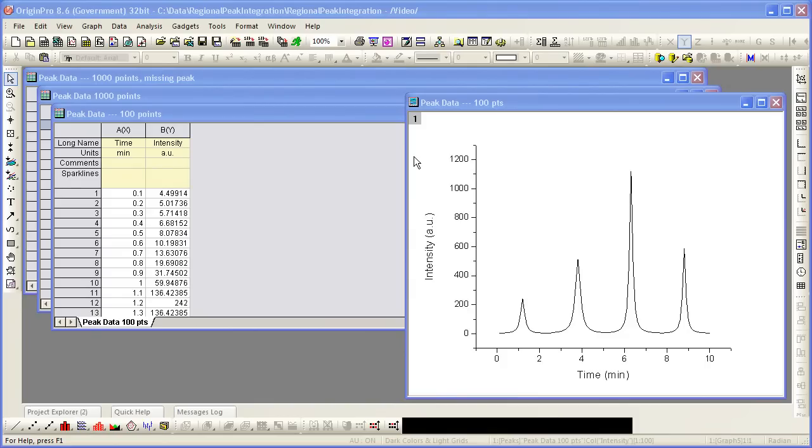To demonstrate, I start with a simple dataset consisting of 100 points that contains 4 peaks. I have it plotted to the right of my screen.